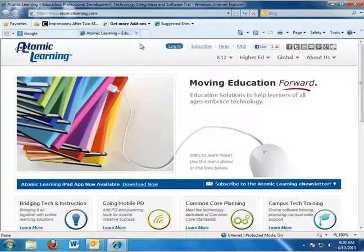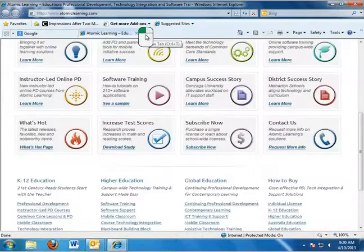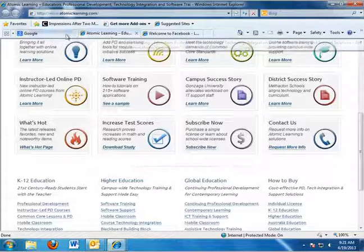And I can open up more tabs too if I want, just by left-clicking on New Tab and finding another page. And now I can go between three tabs.